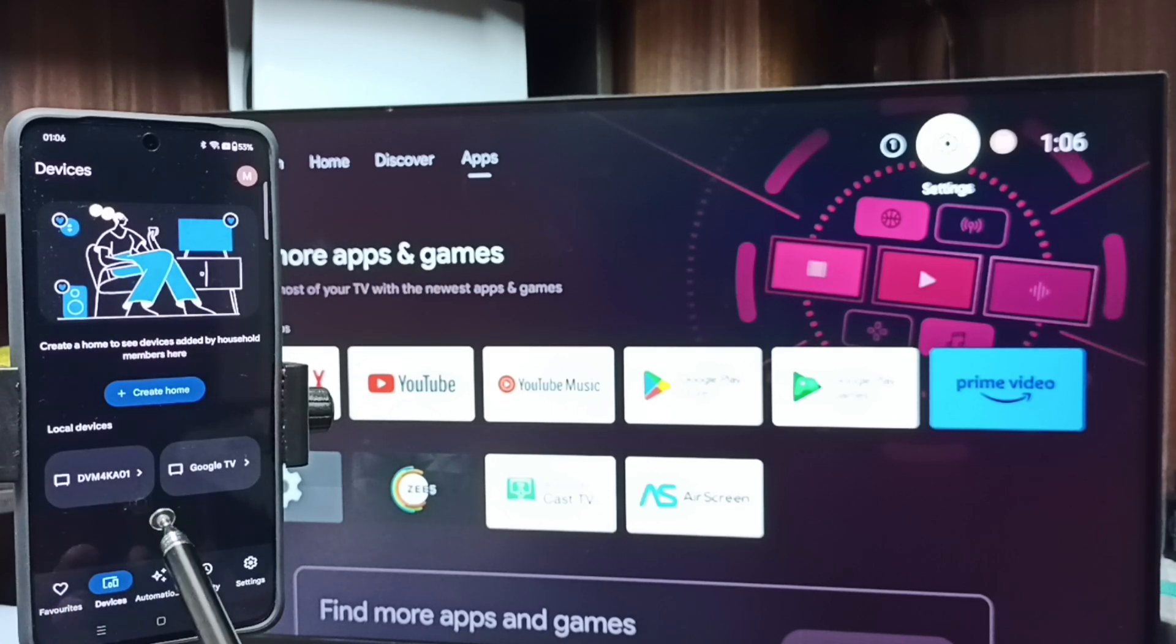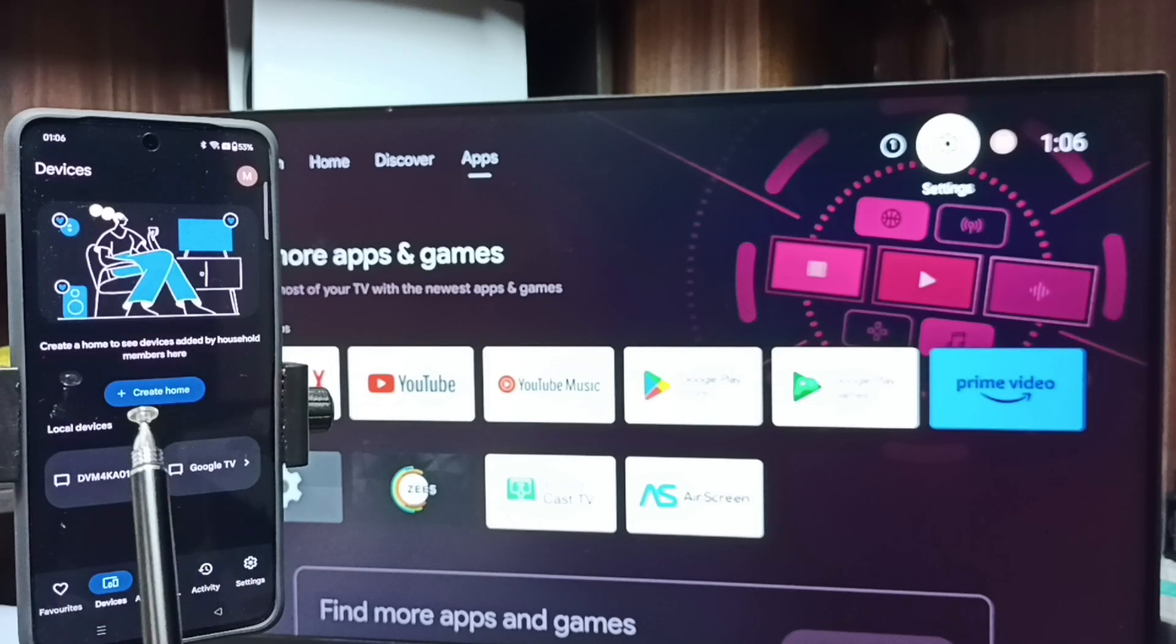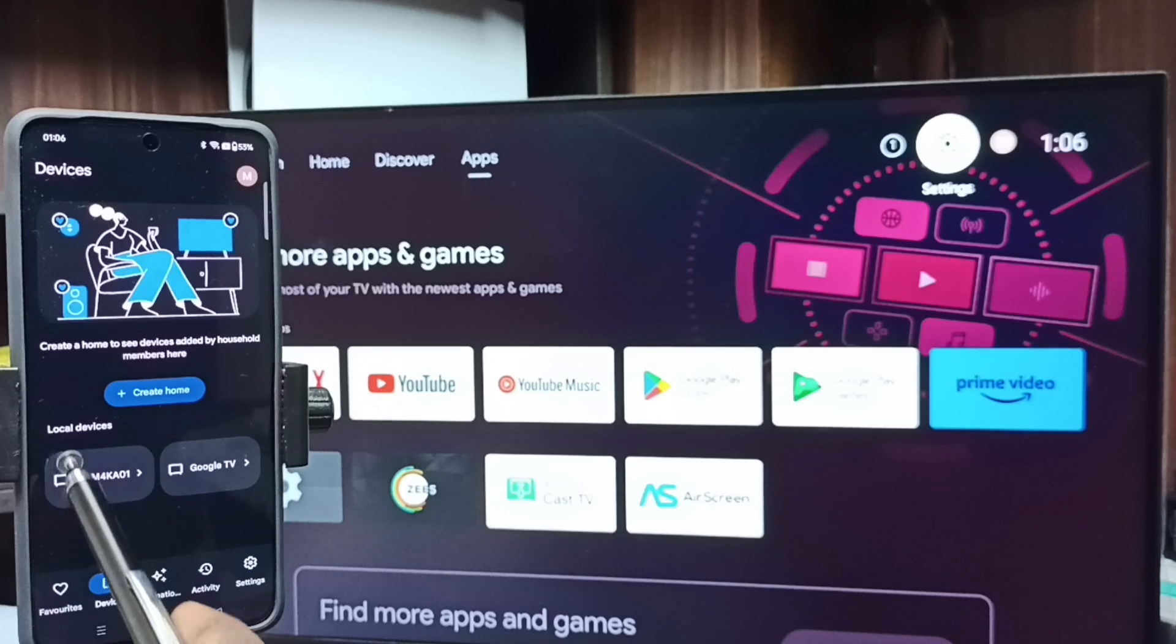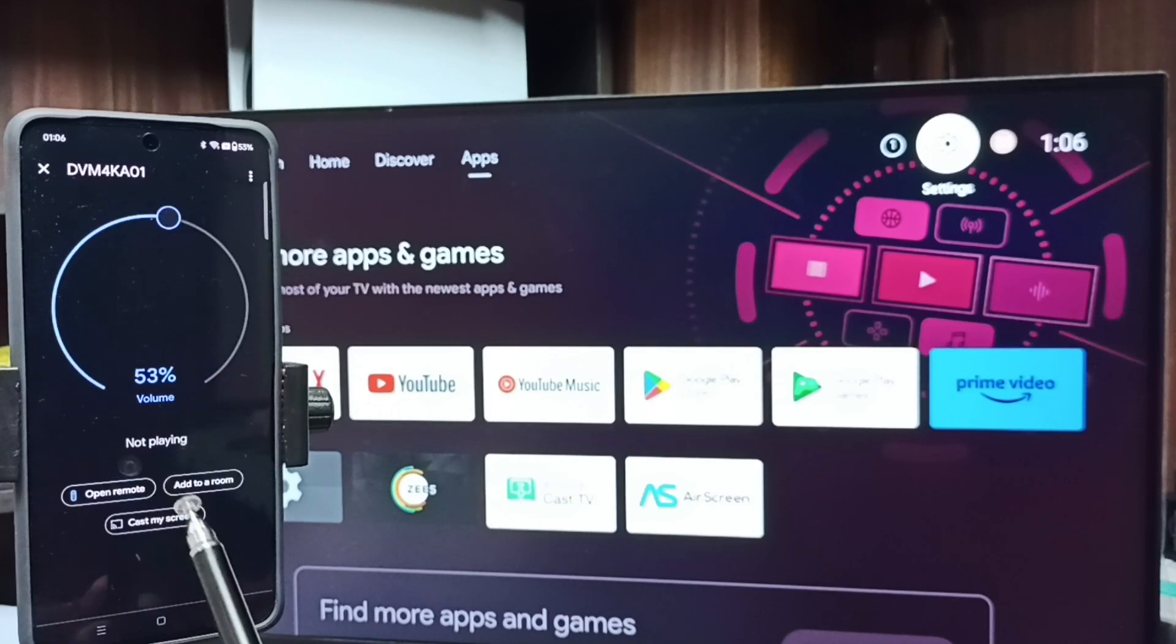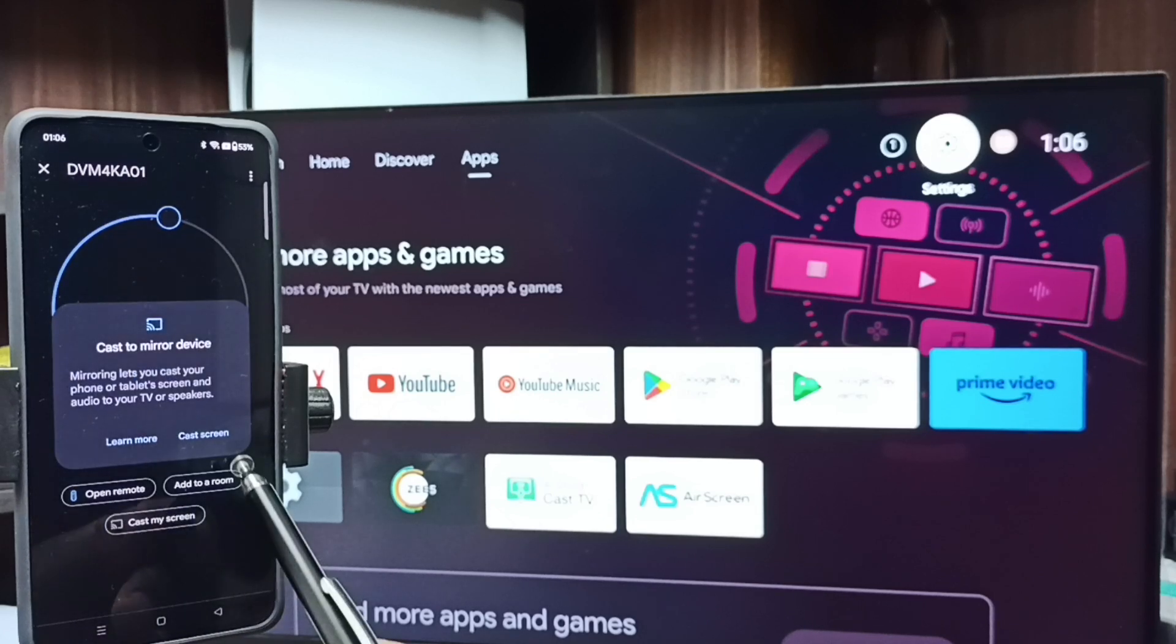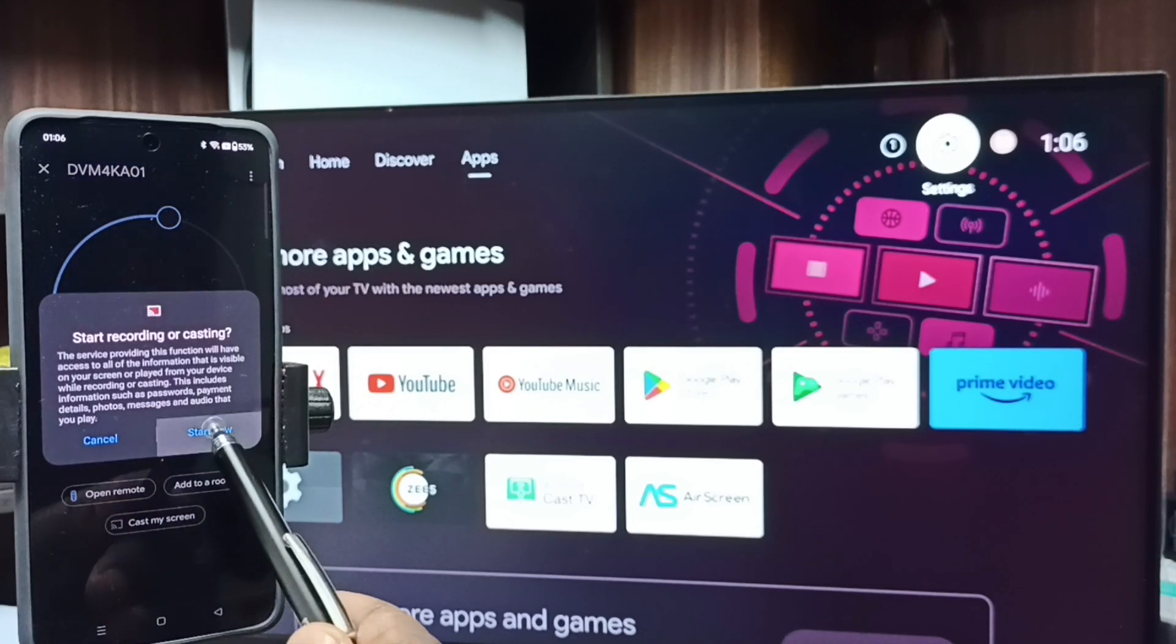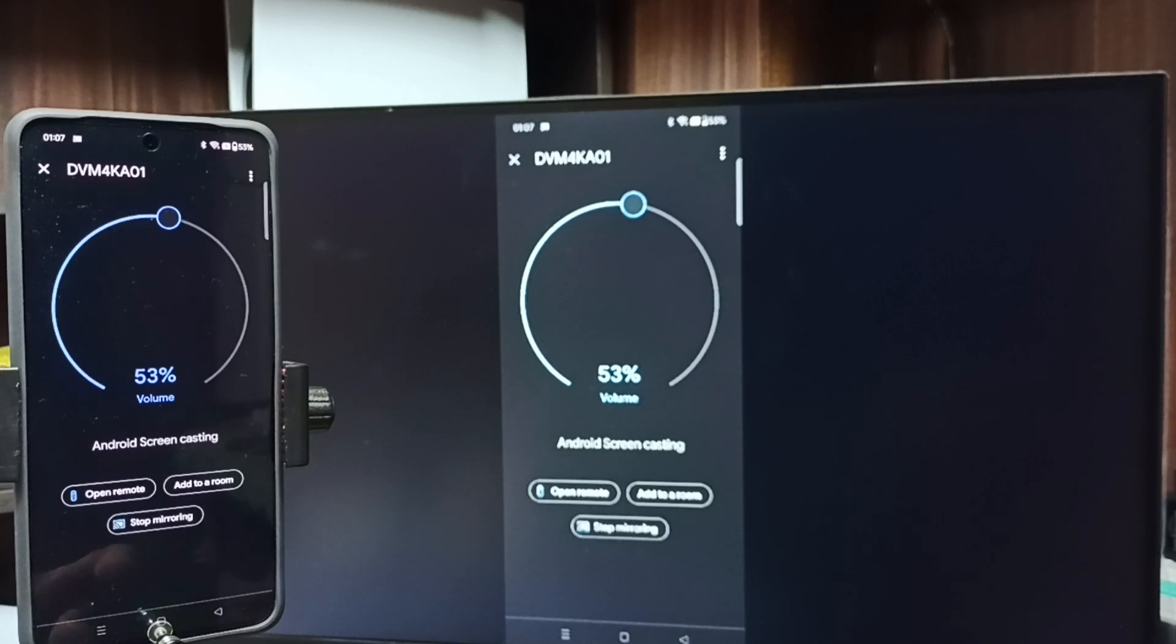You can see this Google Home app has detected Android TV in the same Wi-Fi network. This is the name of the Android TV which I am using. Tap on this TV name. Tap on customize screen. Tap on cast screen. Tap on start now. See it's working.